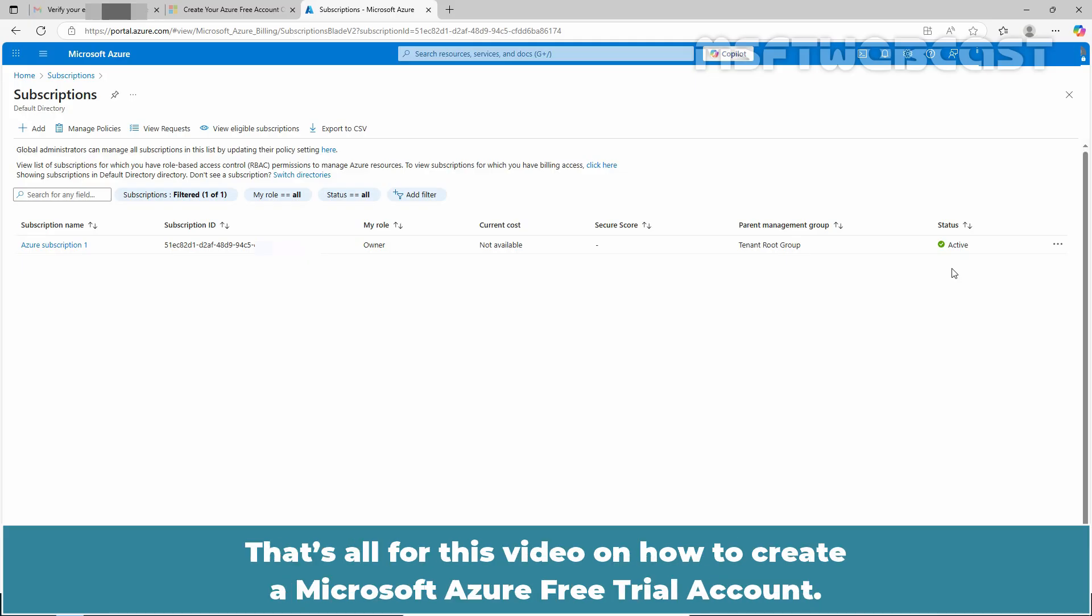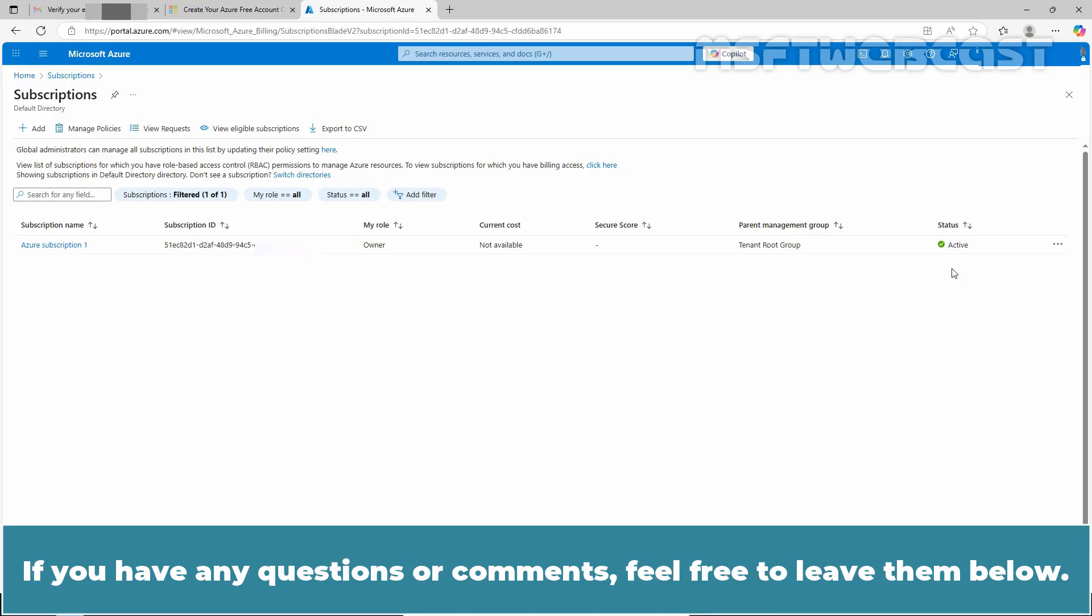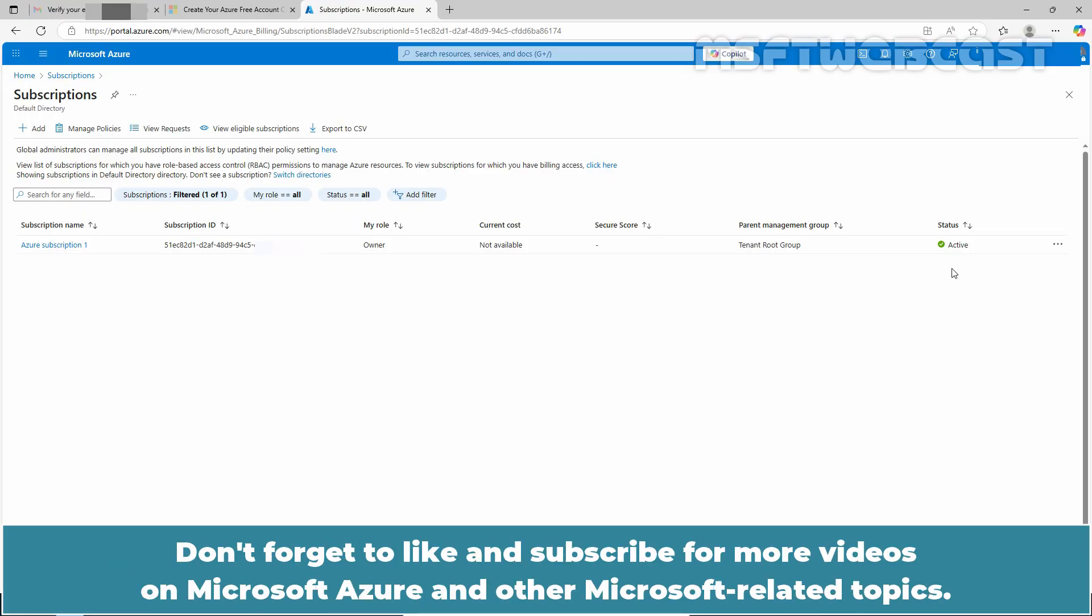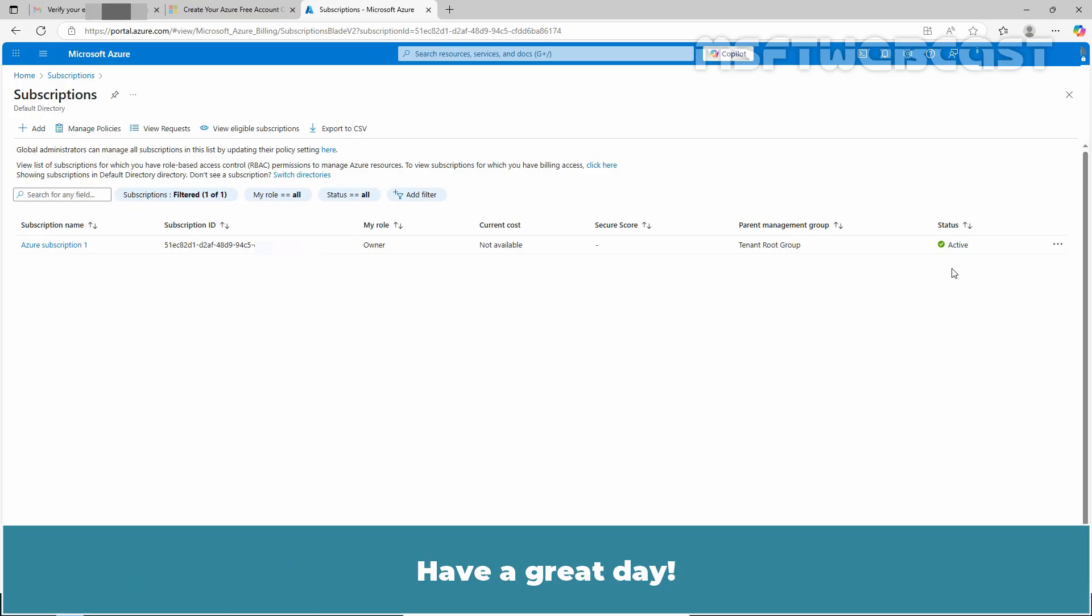That's all for this video on how to create a Microsoft Azure free trial account. I hope you found this video helpful and informative. If you have any questions or comments, feel free to leave them below. Don't forget to like and subscribe for more videos on Microsoft Azure and other Microsoft related topics. Thank you for watching and I'll see you in the next video. Have a great day.